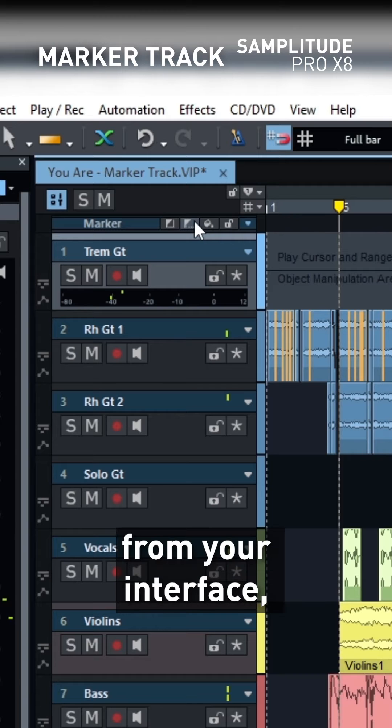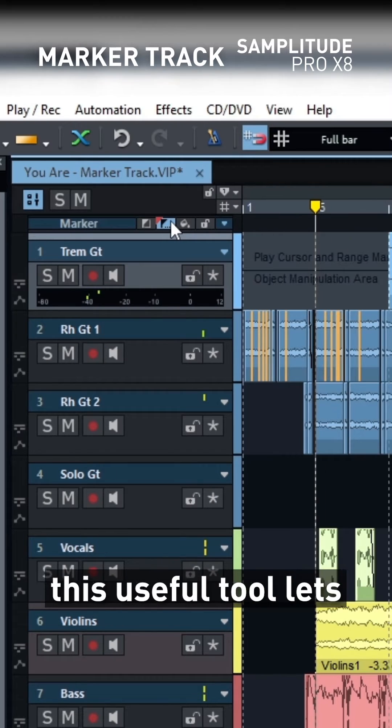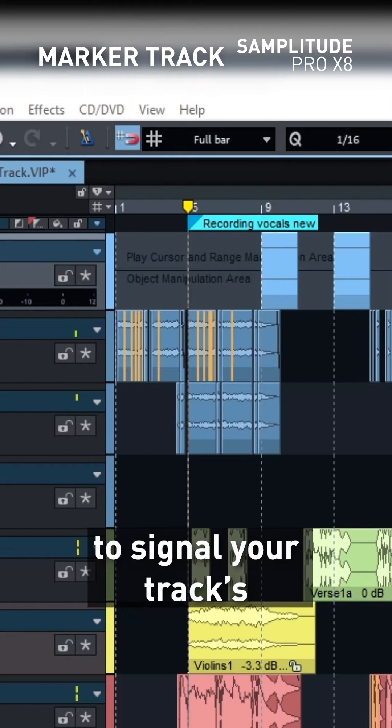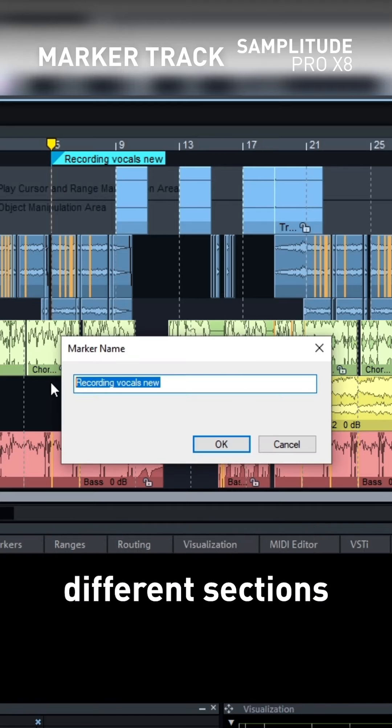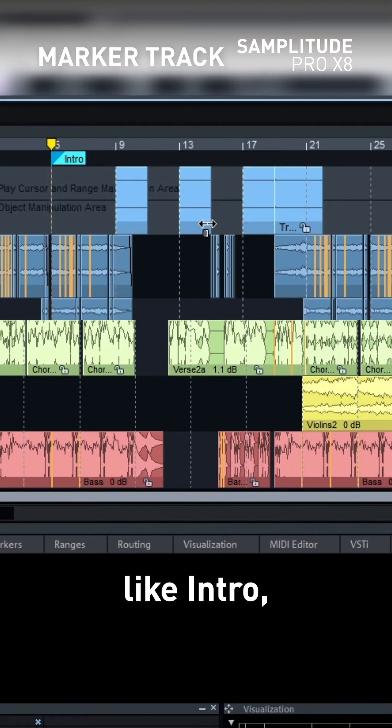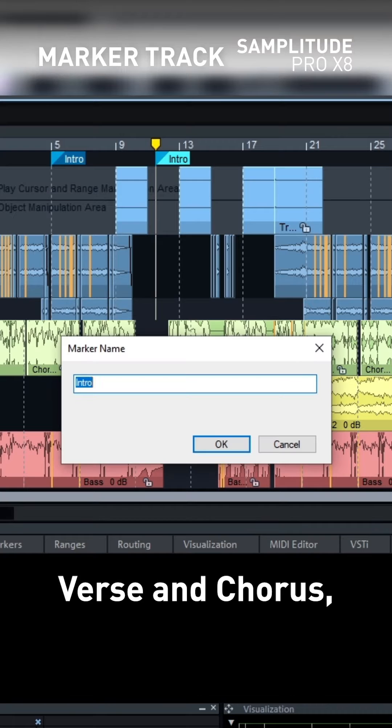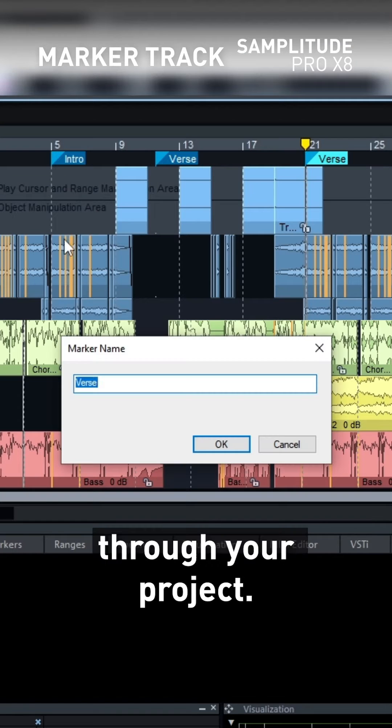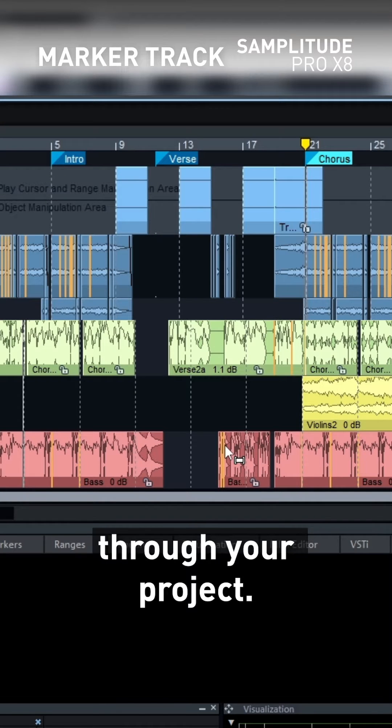Accessible directly from your interface, this useful tool lets you insert markers to signal your track's different sections like intro, verse, and chorus, allowing swift navigation through your project.